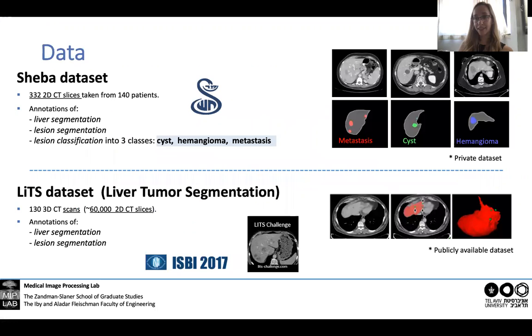Our main dataset with the classified lesions is very small, so we also use the big publicly available dataset from the LiTS challenge, and we use it for feature learning.